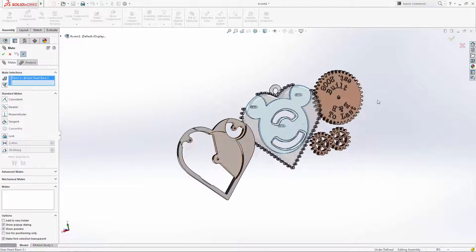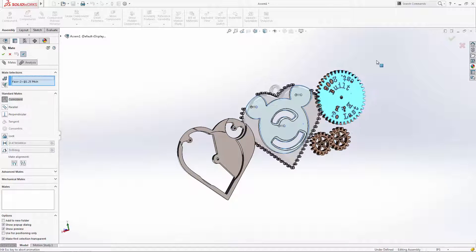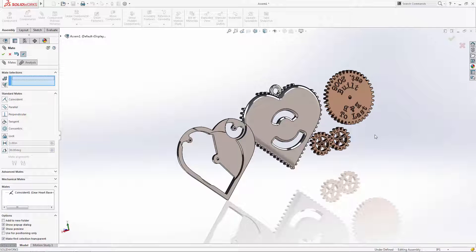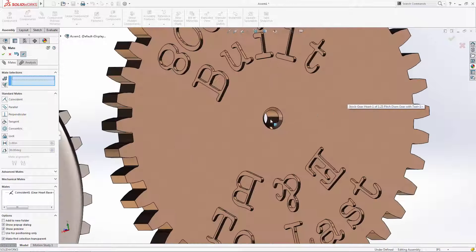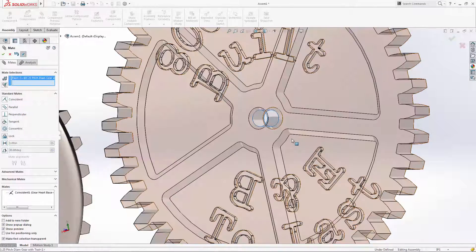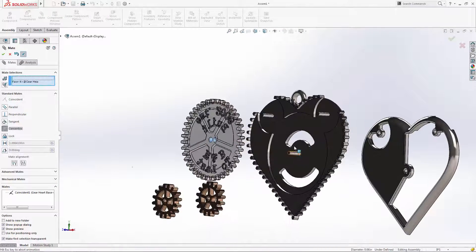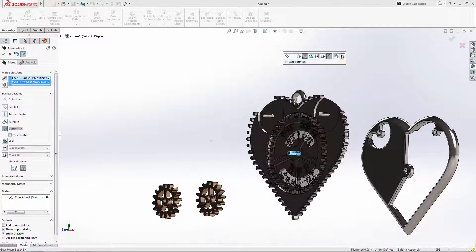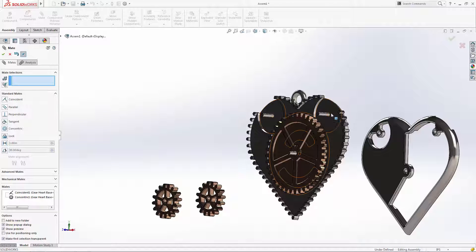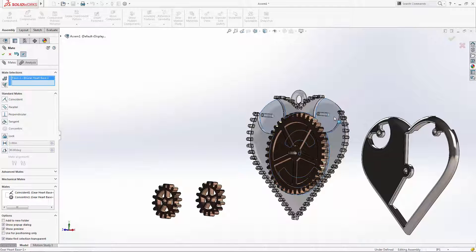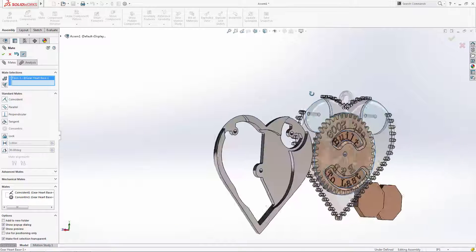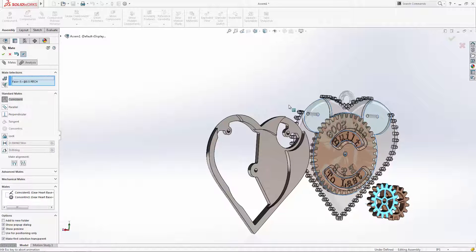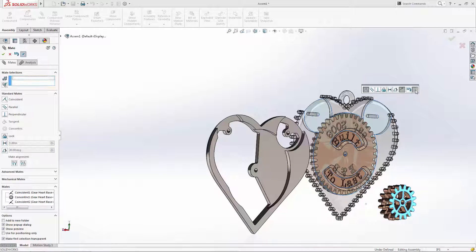Most of the time with standard mates, SolidWorks will automatically understand what type of mate you're trying to achieve. For example, when selecting two cylindrical faces, SolidWorks assumes you'd like those cylindrical faces to be concentric. We will repeat these coincident and concentric mates with the small gears as well as the enclosure cover to finish the assembly.